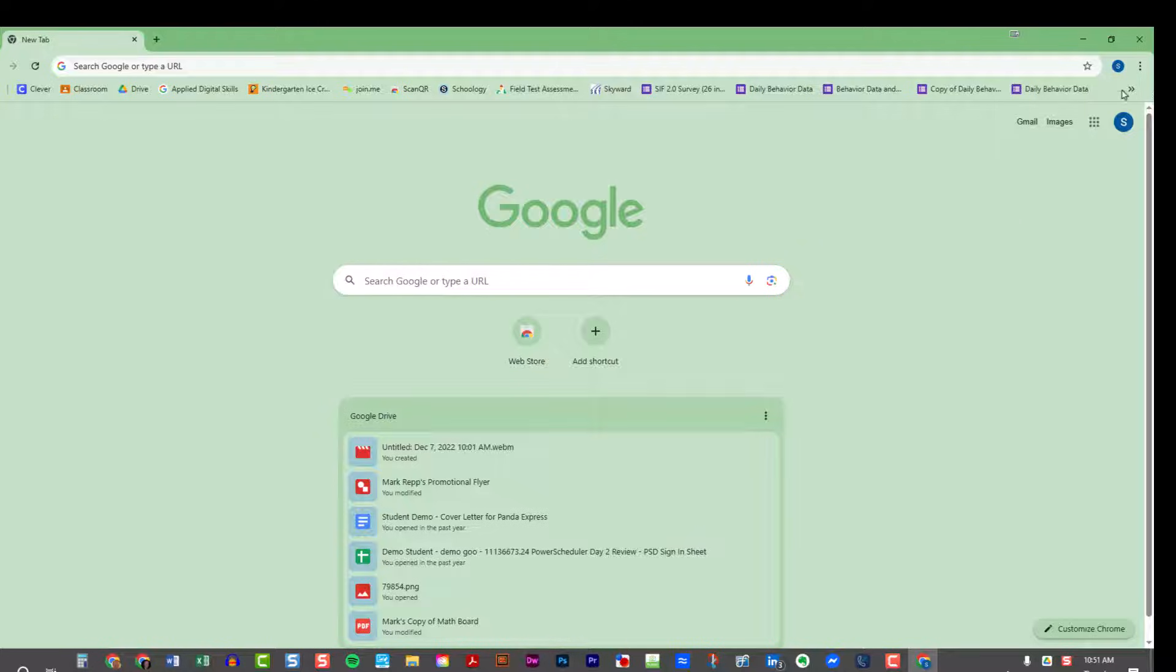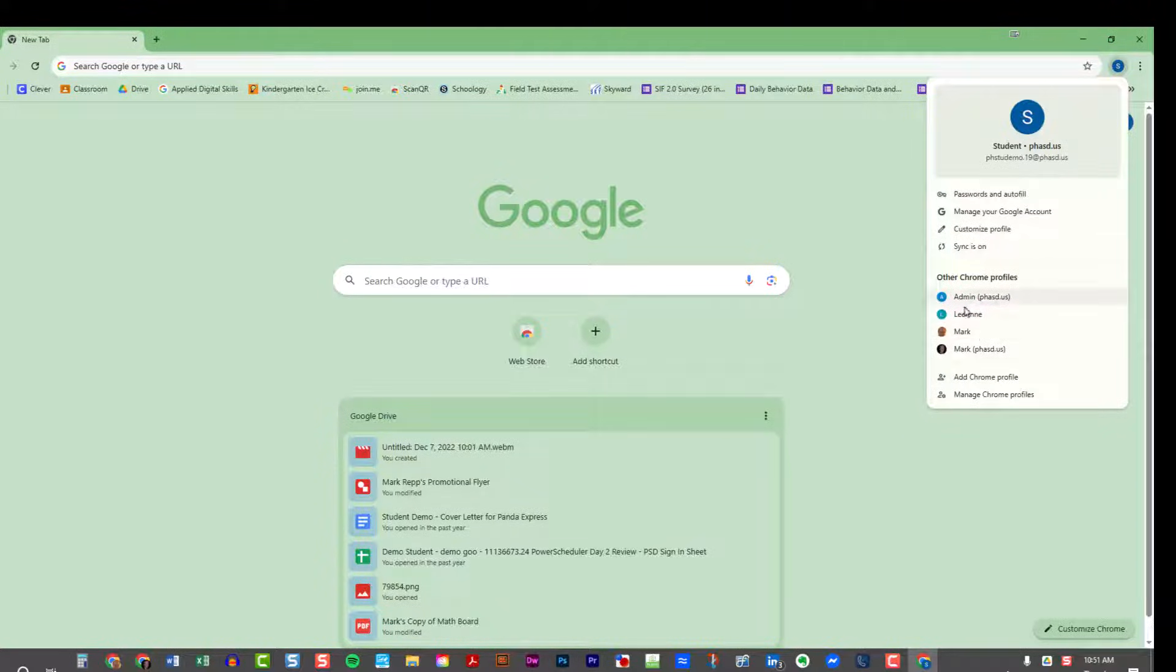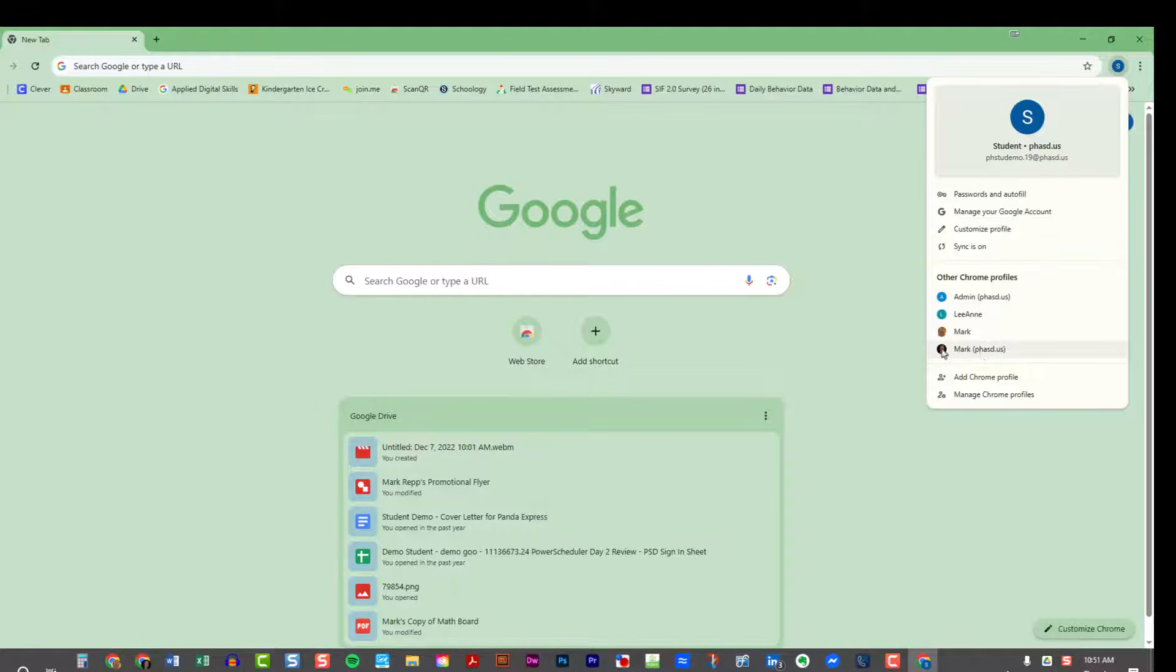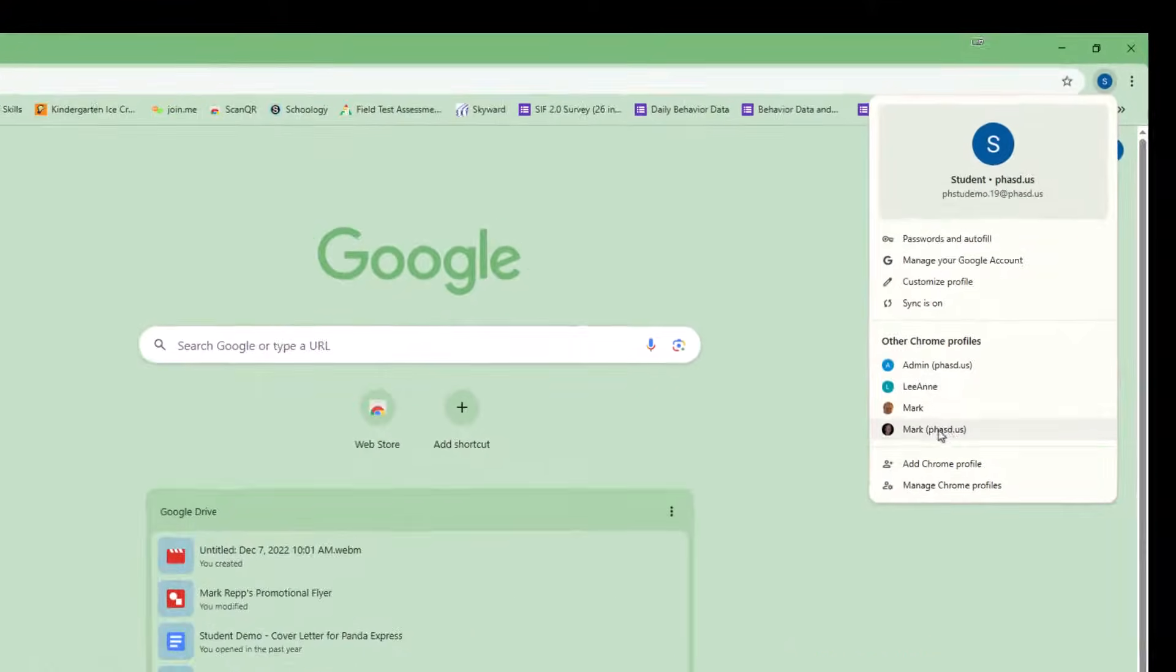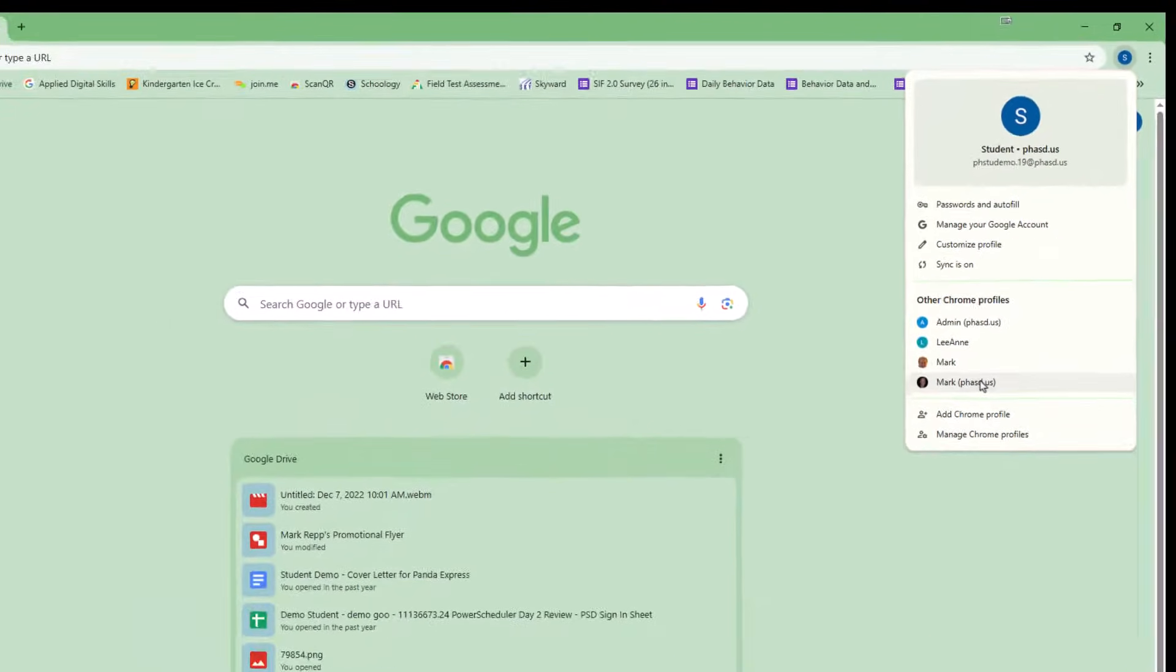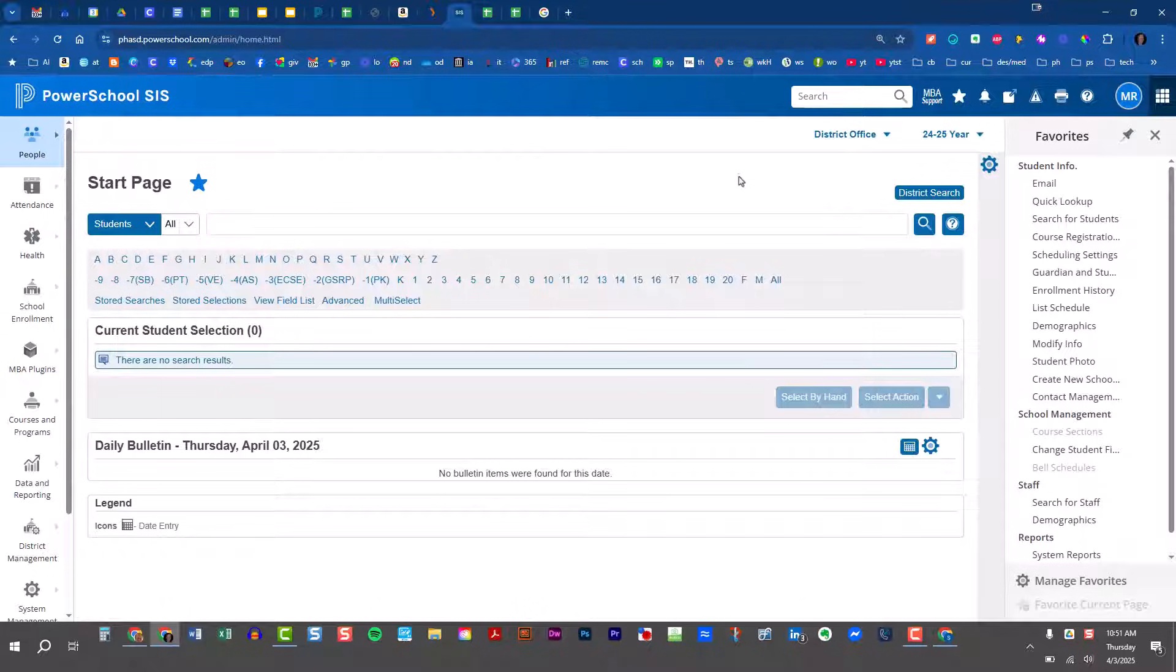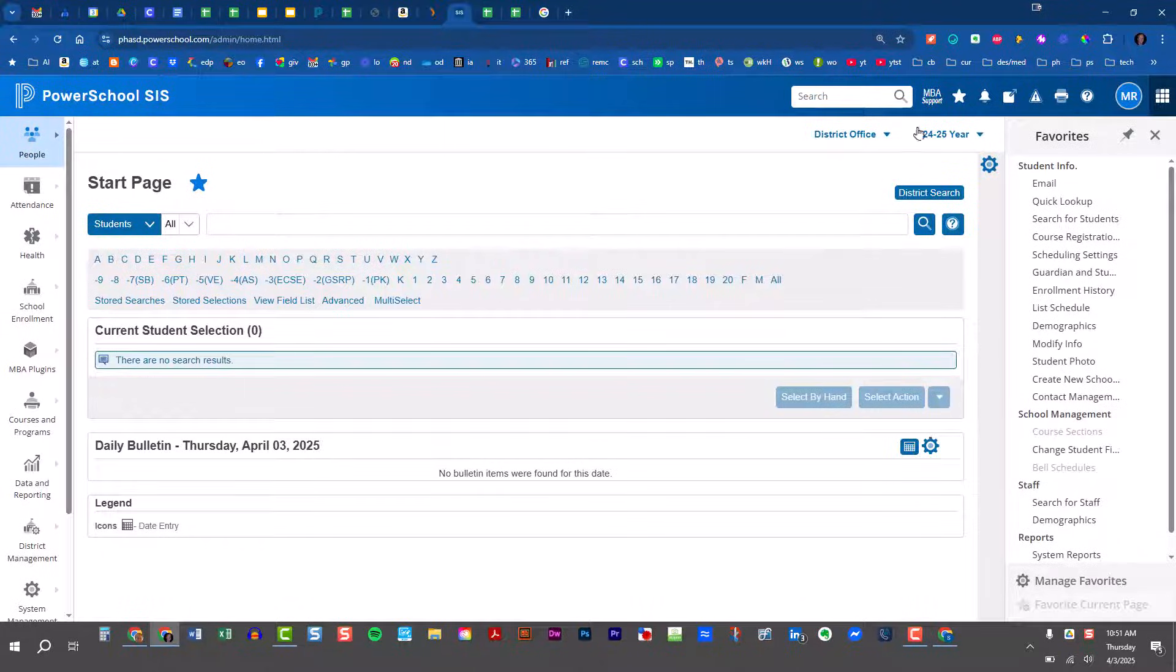So now if I wanted to, I could click on that same little icon in the top right corner, and I could jump back over to one of my other Chrome profiles. So here's mark, my work account. I can click on that and jump right back to where I was earlier.